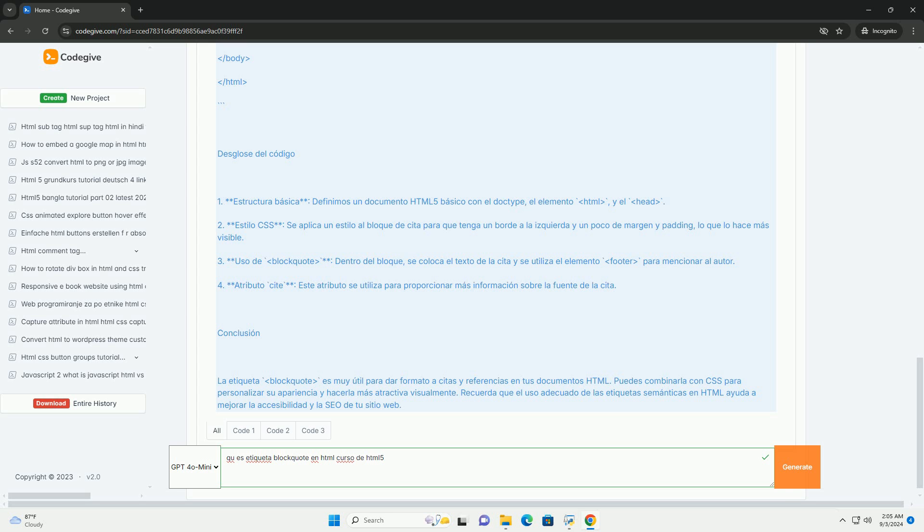Y mejorando la experiencia del usuario. En resumen, blockquote es una herramienta esencial en HTML5 para presentar citas de manera clara y ordenada.